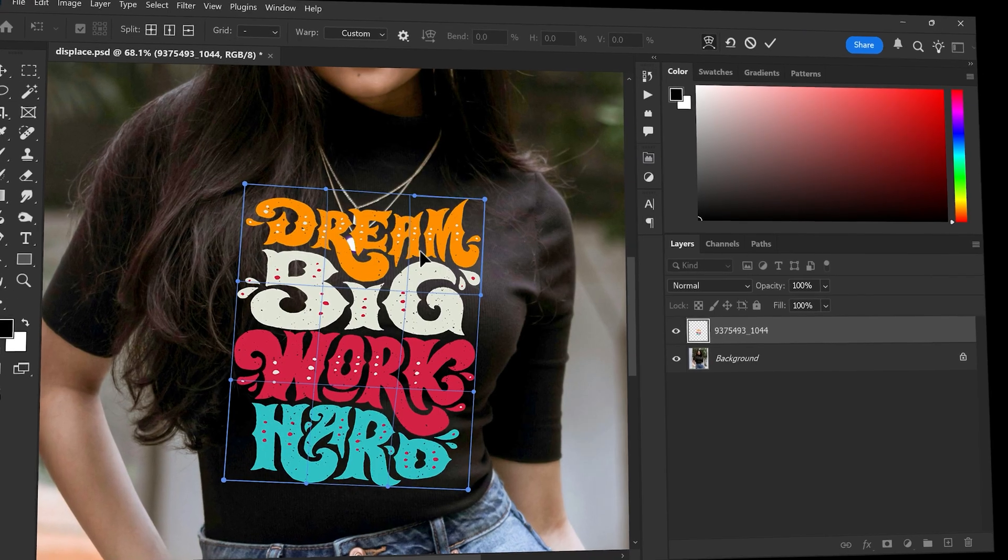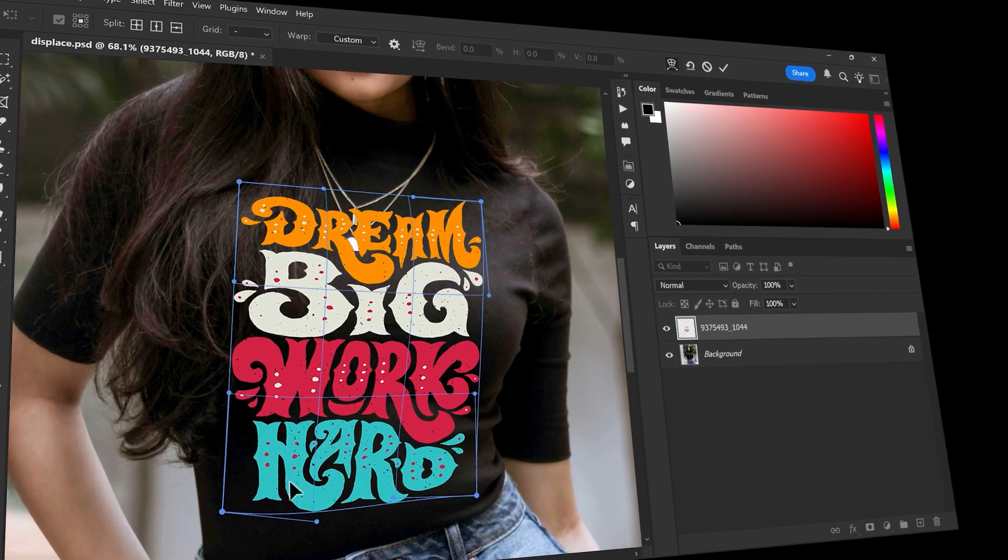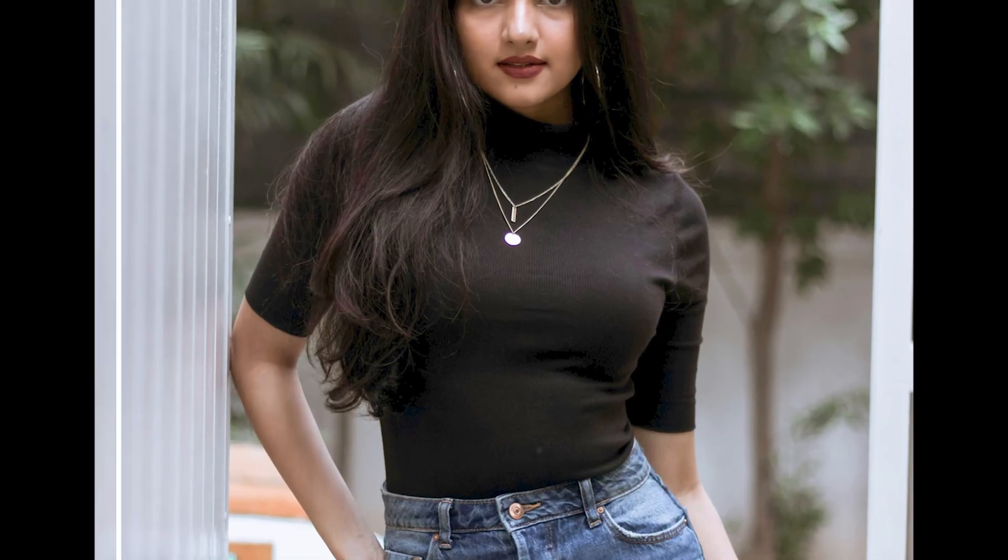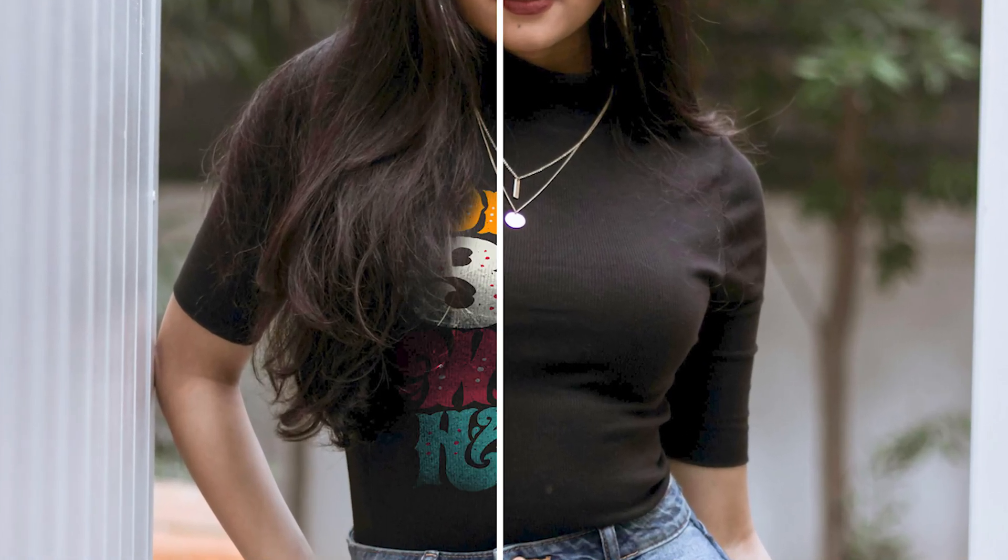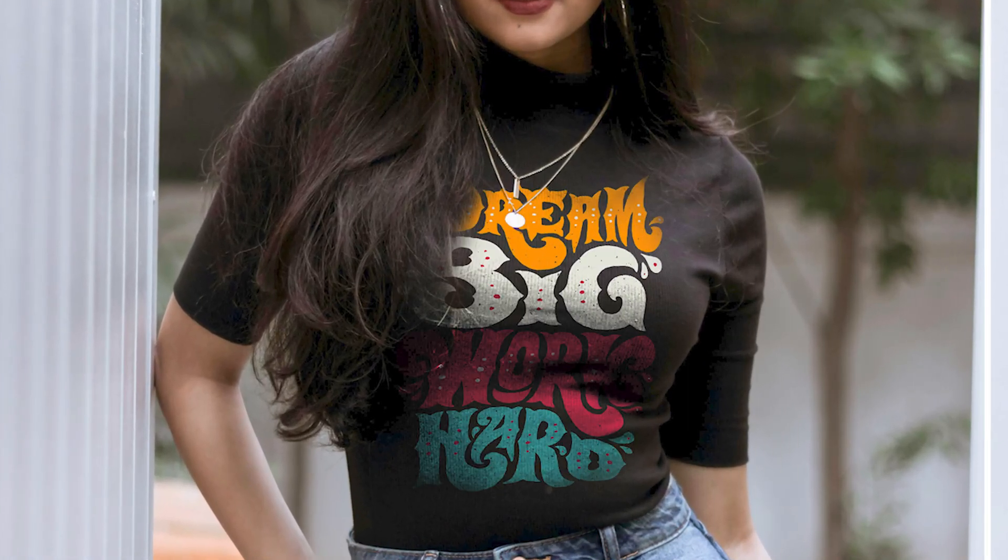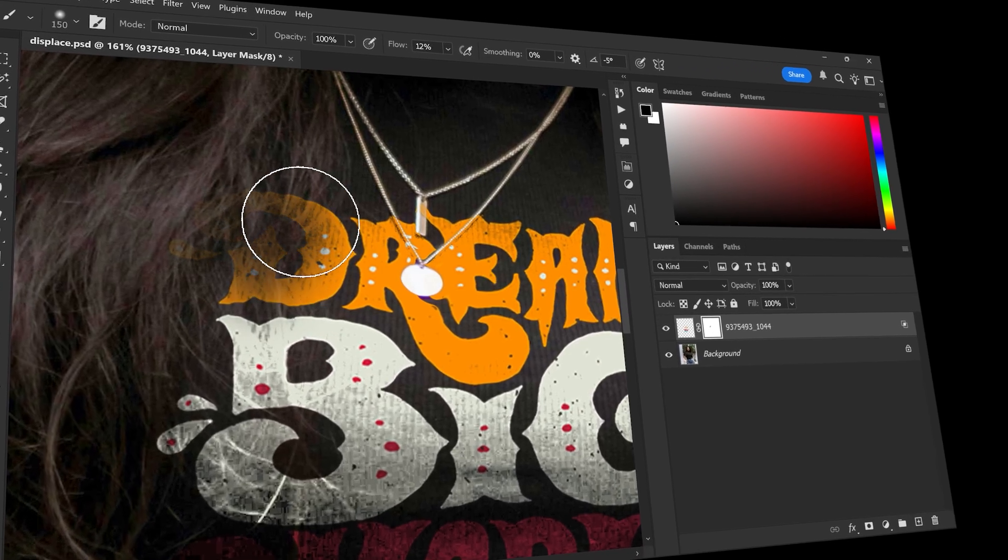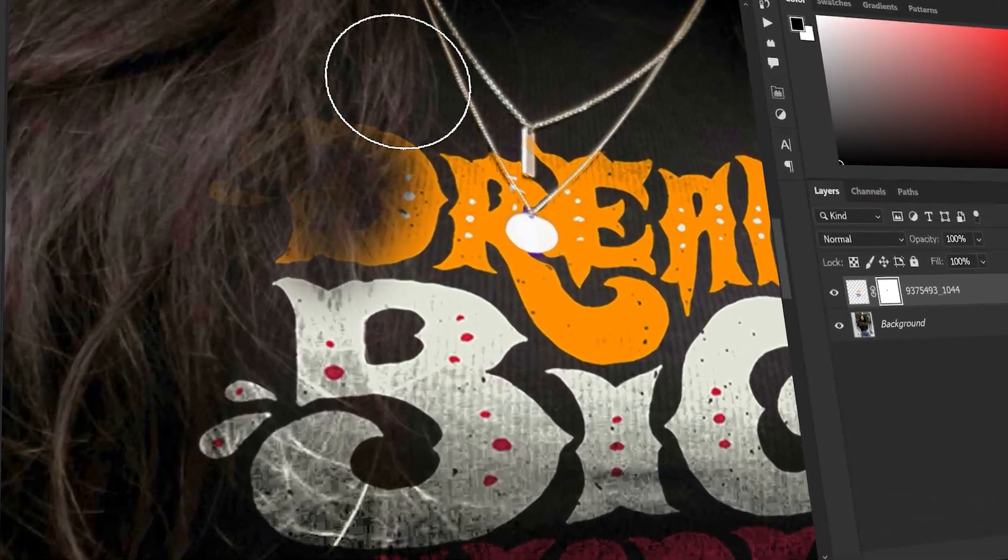Hey everyone, in this video I will show you the easiest way to place a design on a t-shirt using Photoshop. It's super simple and you will learn how to make it look realistic step by step. Let's get started.